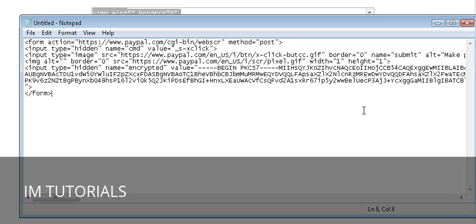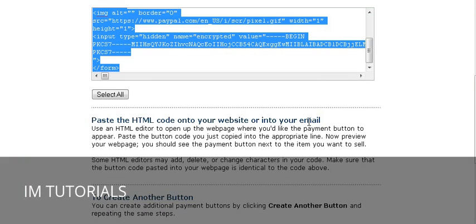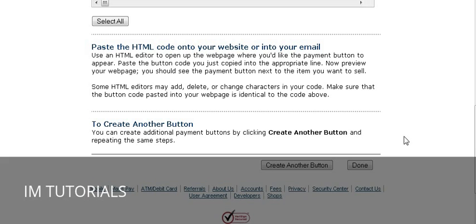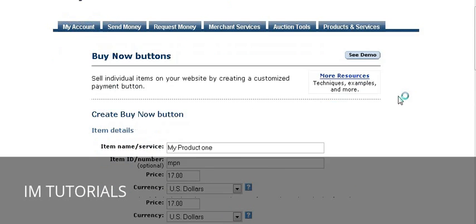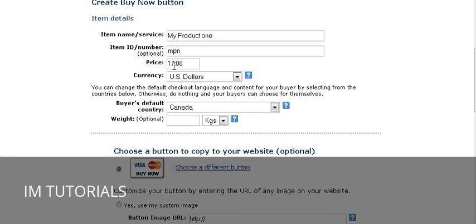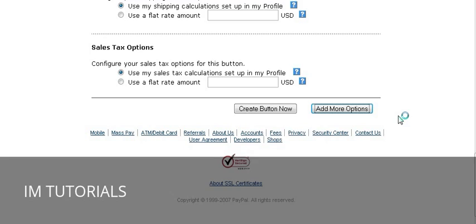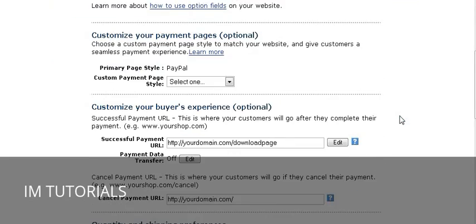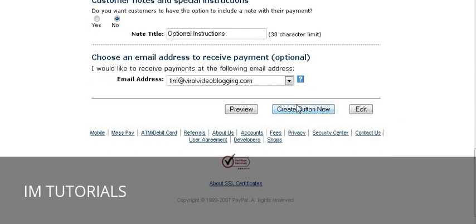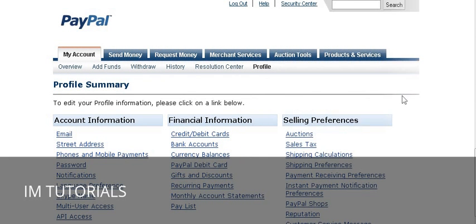You'll see this 'BEGIN PKCS7' — this is the encryption. This is what people will see when they view the source of your page, and it doesn't tell them anything about where your download page is. At this point you can create another button. For example, for a special offer on the same product with a different price, just go back and create another button. You can go to Add More Options, and all your previous settings will be kept — then just click Create Button.